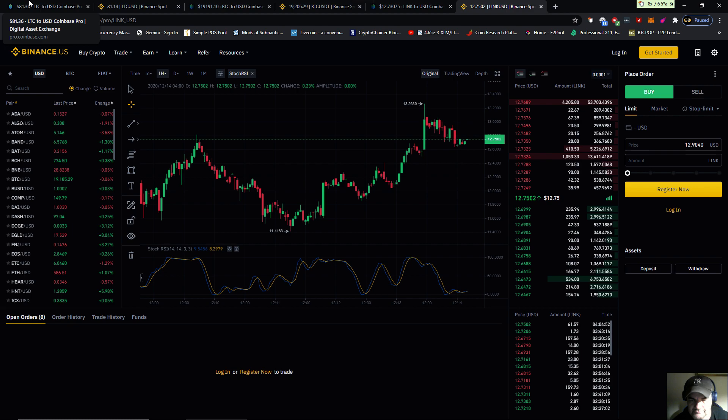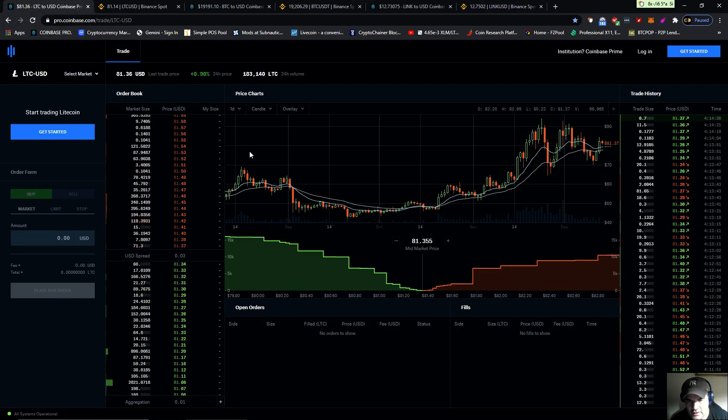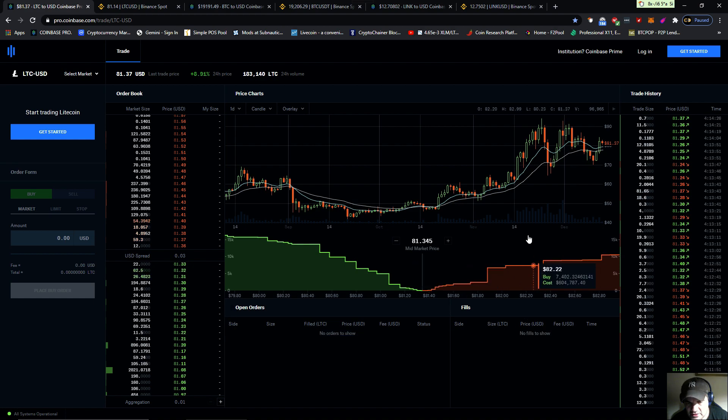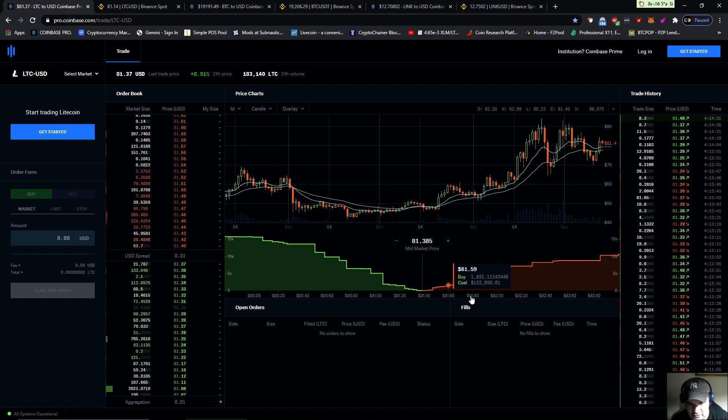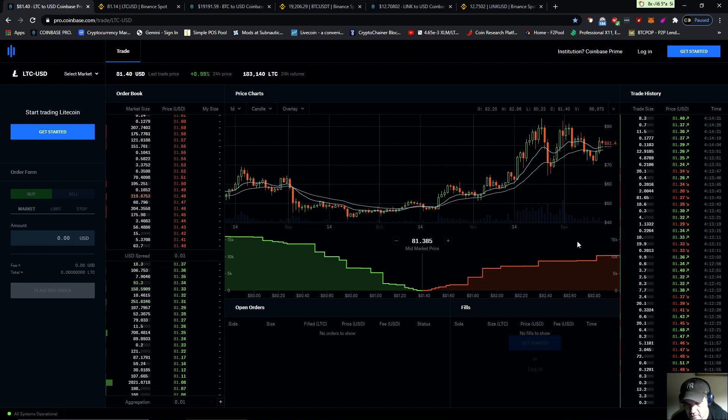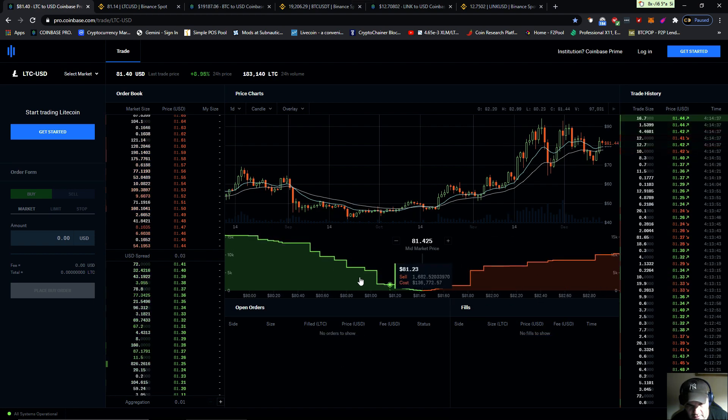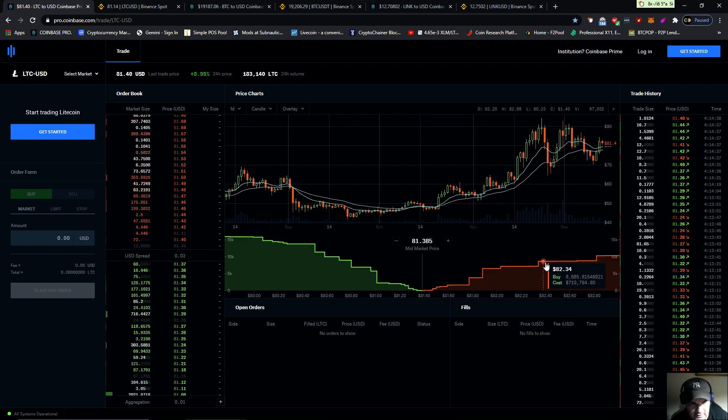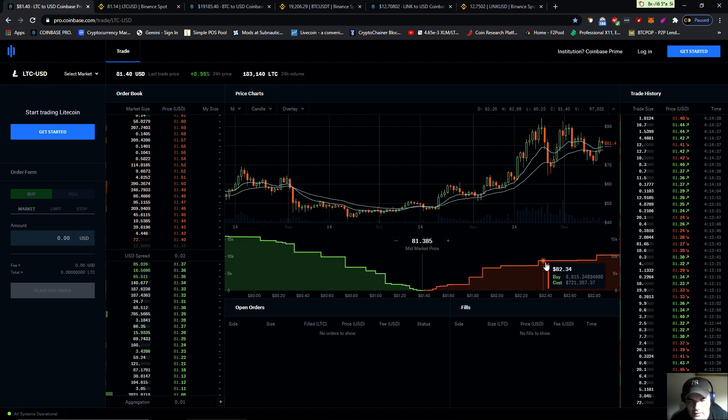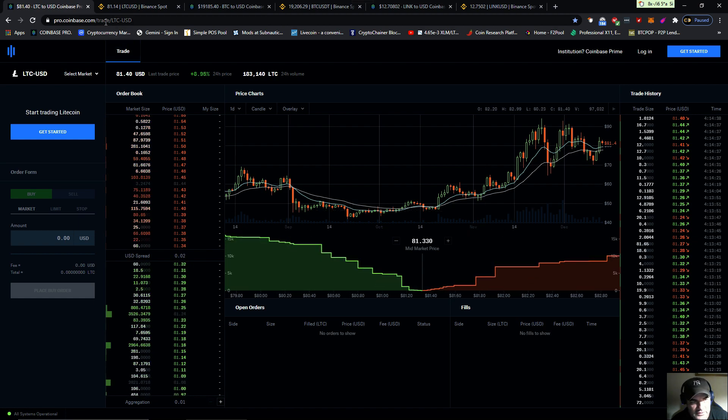We're gonna go over Litecoin. There's pressure to keep the price from rising. You can see here on the market depth, you can see this is flatter than the green, so they're engaging in price suppression.